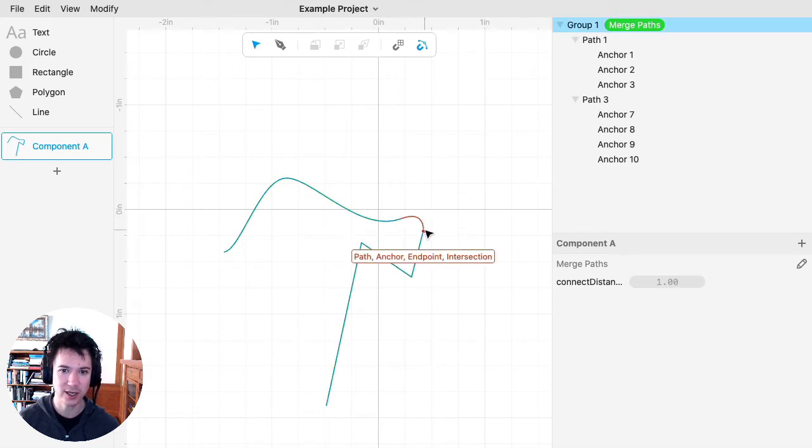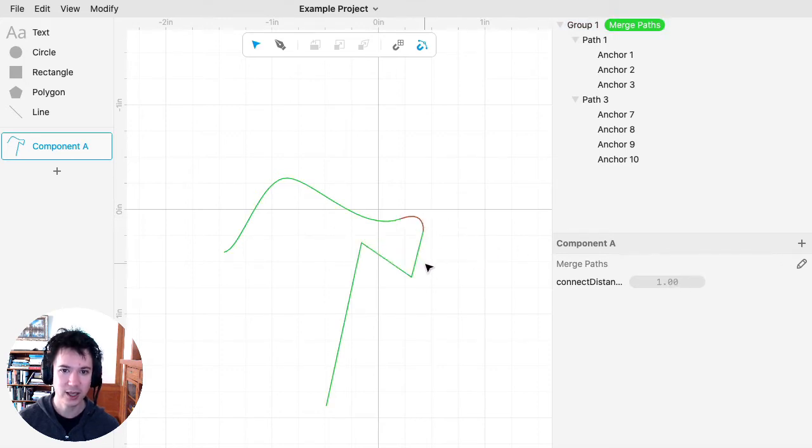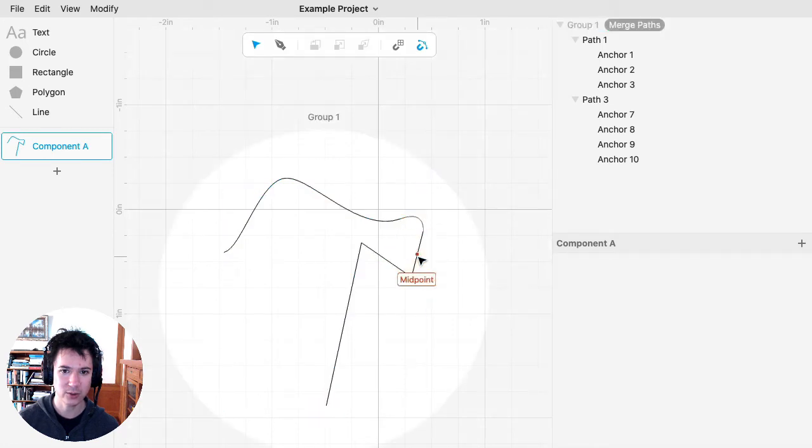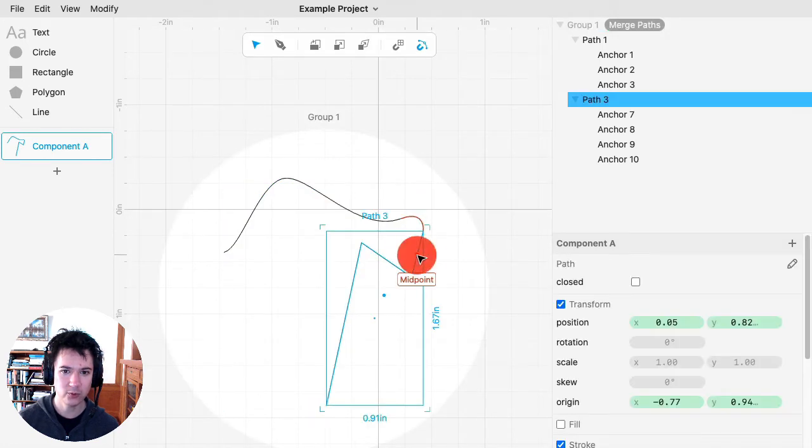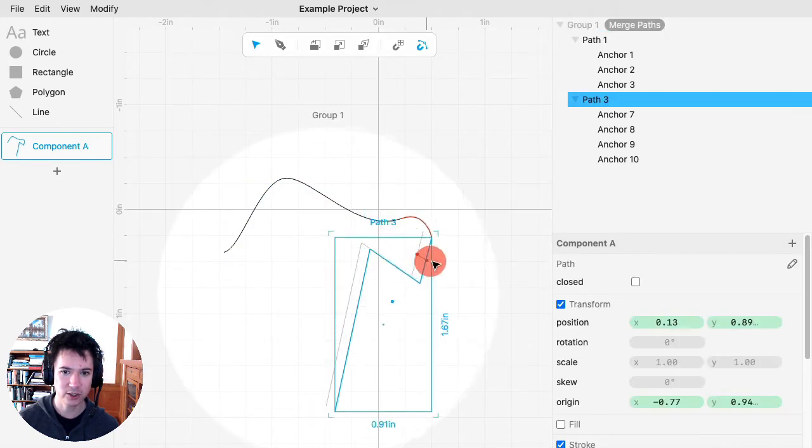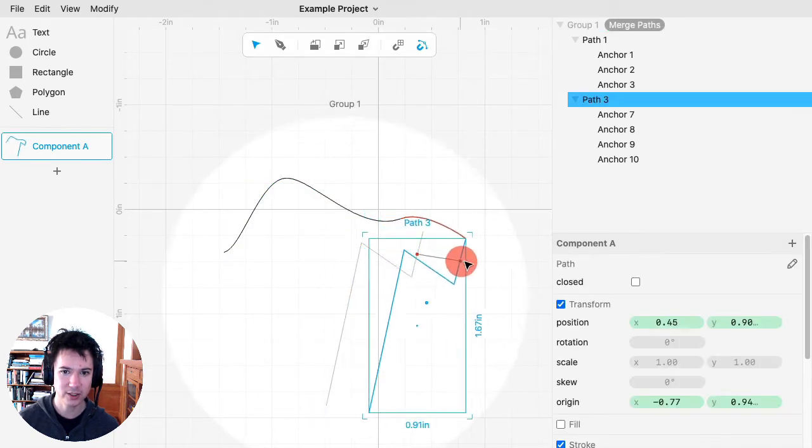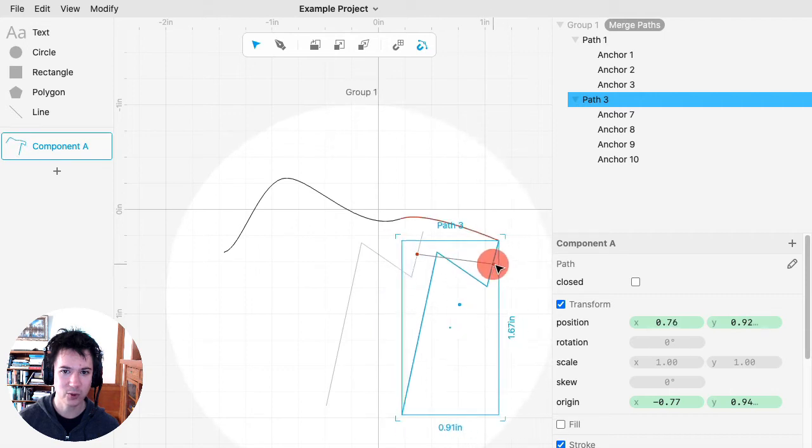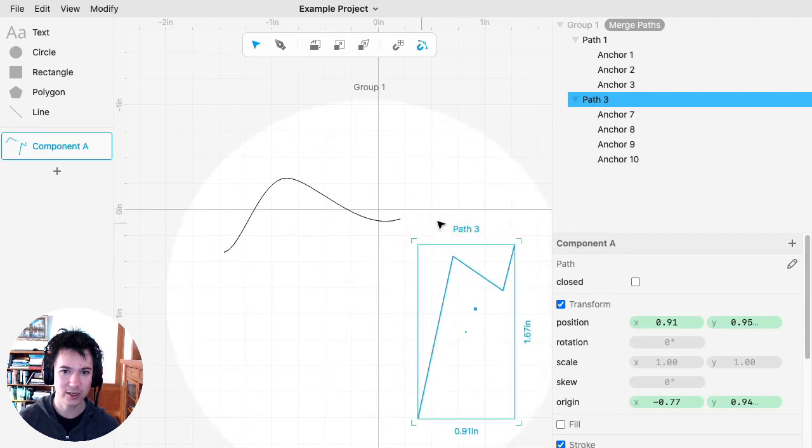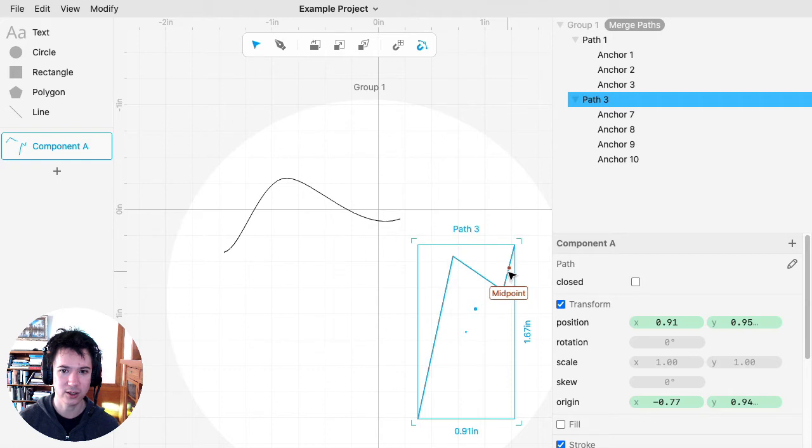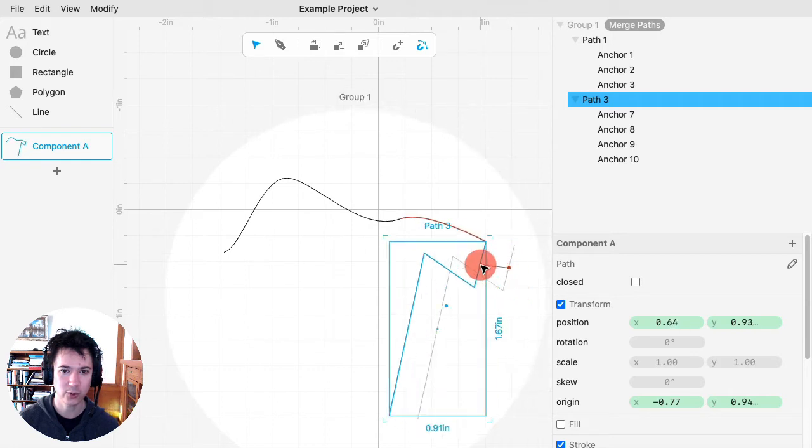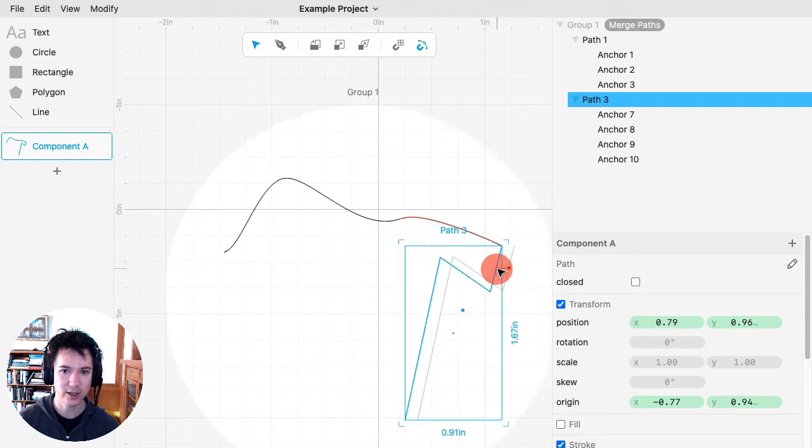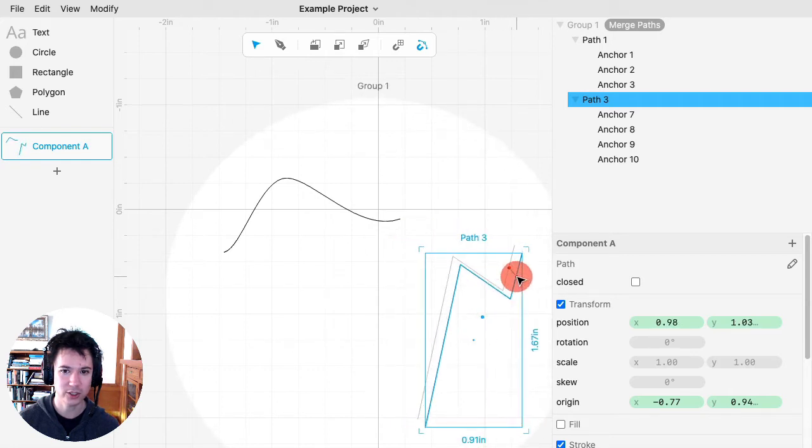If I move my original paths, at a certain point it will not connect them because the endpoints are farther away than that 1 inch.